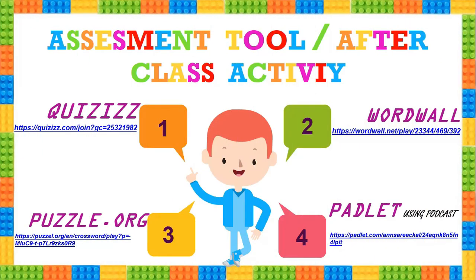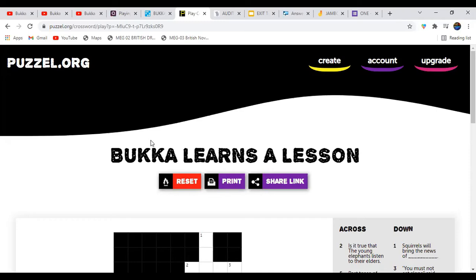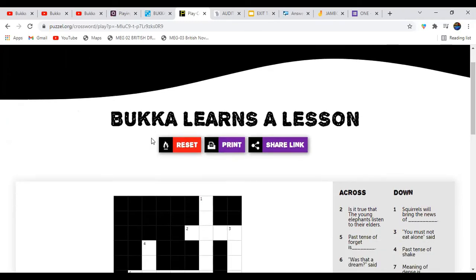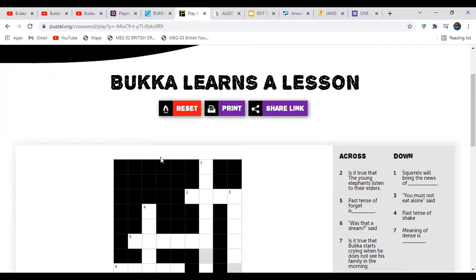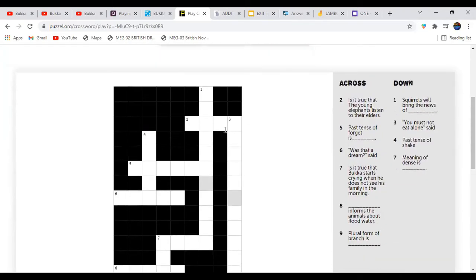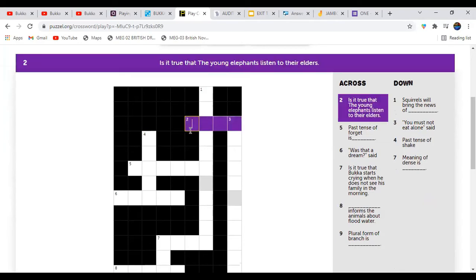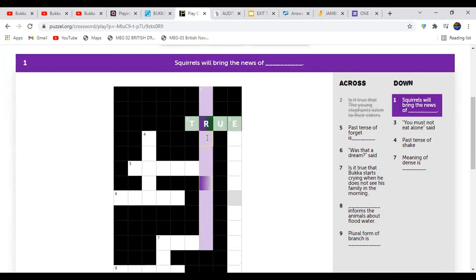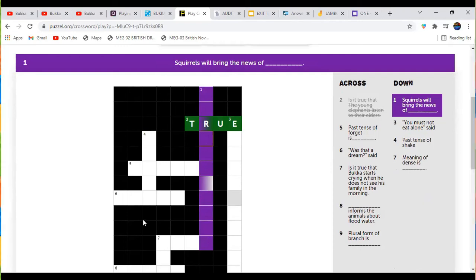Moving on to Puzzles.org. Group 3 includes exceptional, highly talented students who don't need MCQ-type questions, so we gave them puzzles. If they write the correct answer, it turns green. For example, the question 'Is it true that young elephants listen to their elders?' — answering 'True' turns the cell green. Likewise they can complete the puzzle.